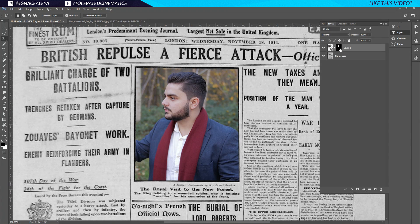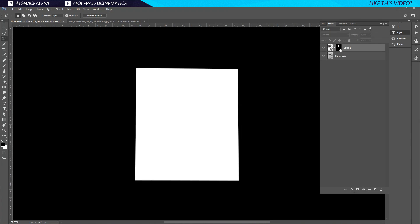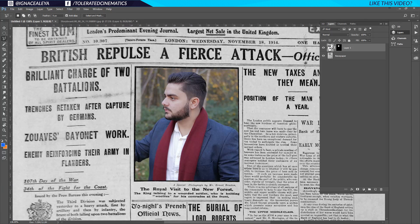Everything that is white in the mask is going to appear on our shot, and everything that's black is going to be hidden — but not actually deleted, just covered up. If you hold Alt and click on the mask thumbnail you'll see the mask itself, and Alt-click again to get back to your original shot. This looks pretty good.